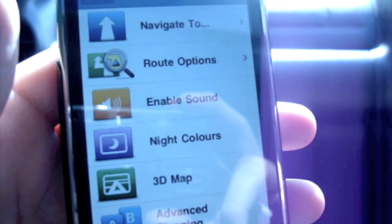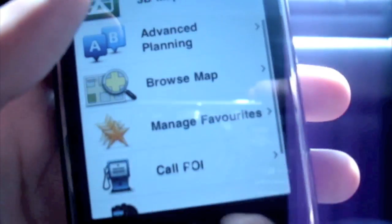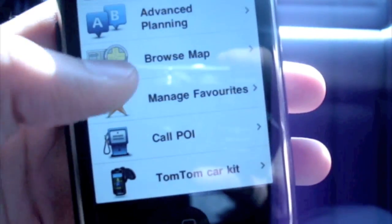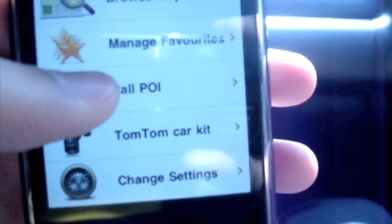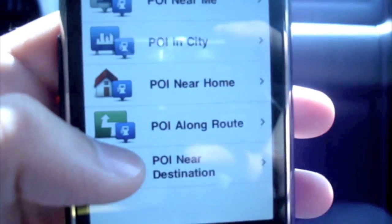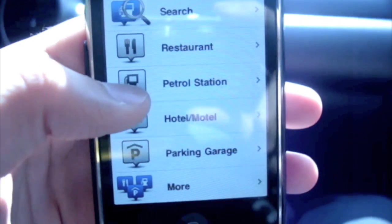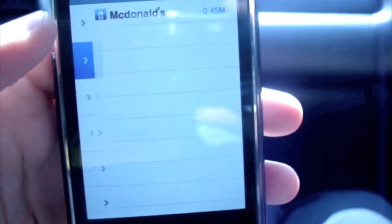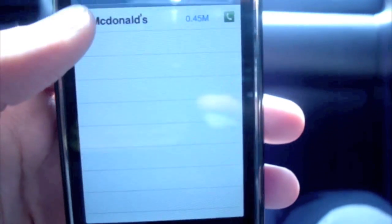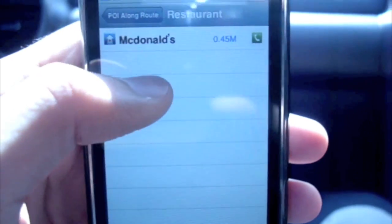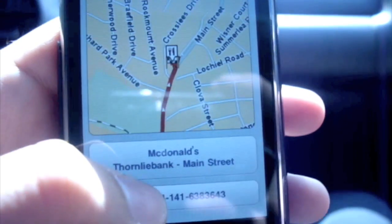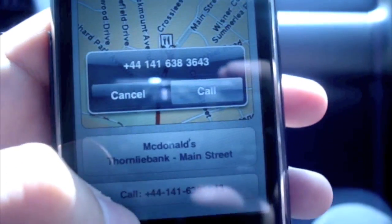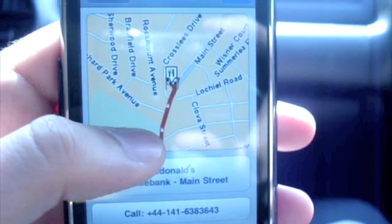So if you want to call the place you're going to in advance - if you're going to a takeaway or something and you want to give your order over the phone - a simple way to do that is click 'Call POI along route', then restaurant, since we're going to McDonald's. Not that McDonald's takes phone orders, but hit McDonald's and you can call McDonald's from your phone. I'm not going to call it, I'm just going to press cancel. This is another great feature of the POI call function within the TomTom.